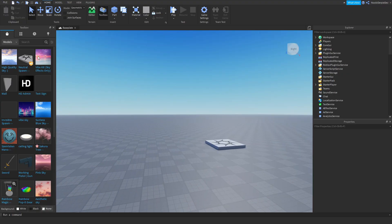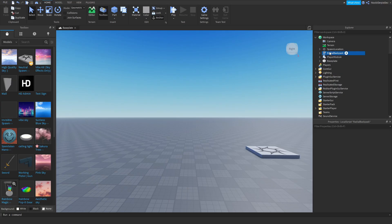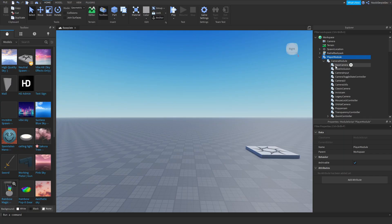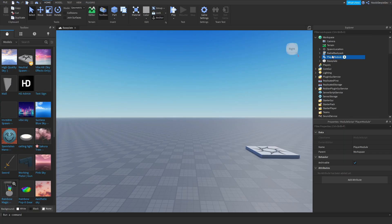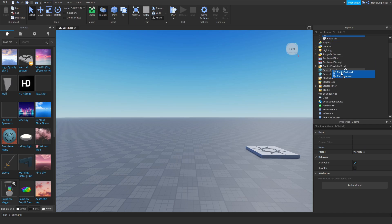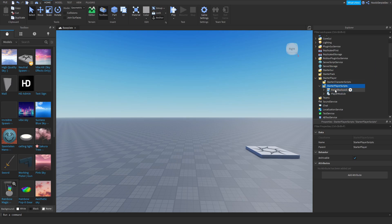So in your studio you want to go to your models and you want to get the model in the description and then you're going to get these two things. What you want to do, you want to hold both of them, you want to put them in StarterPlayer, StarterPlayerScripts, like this.